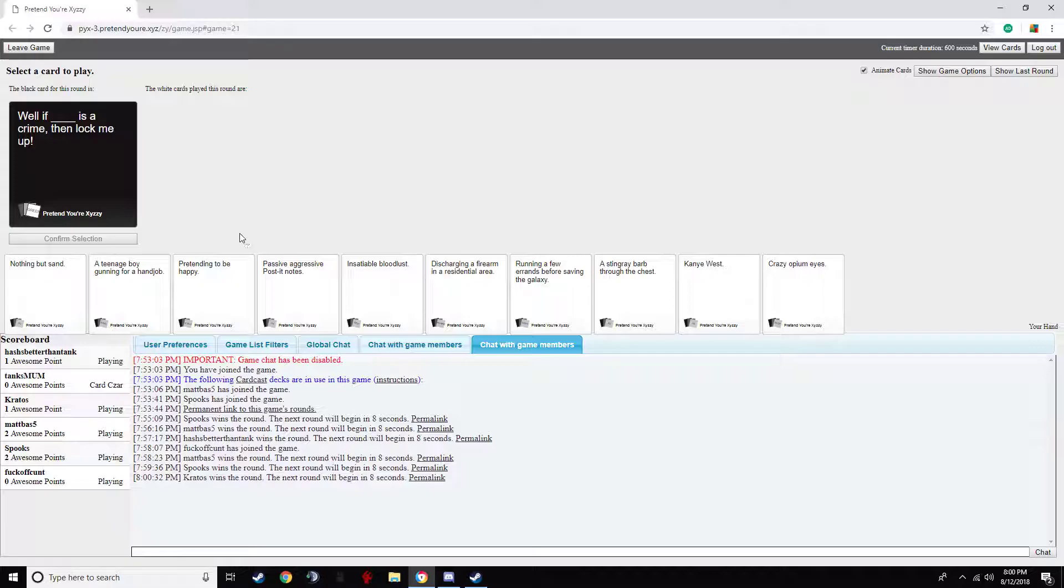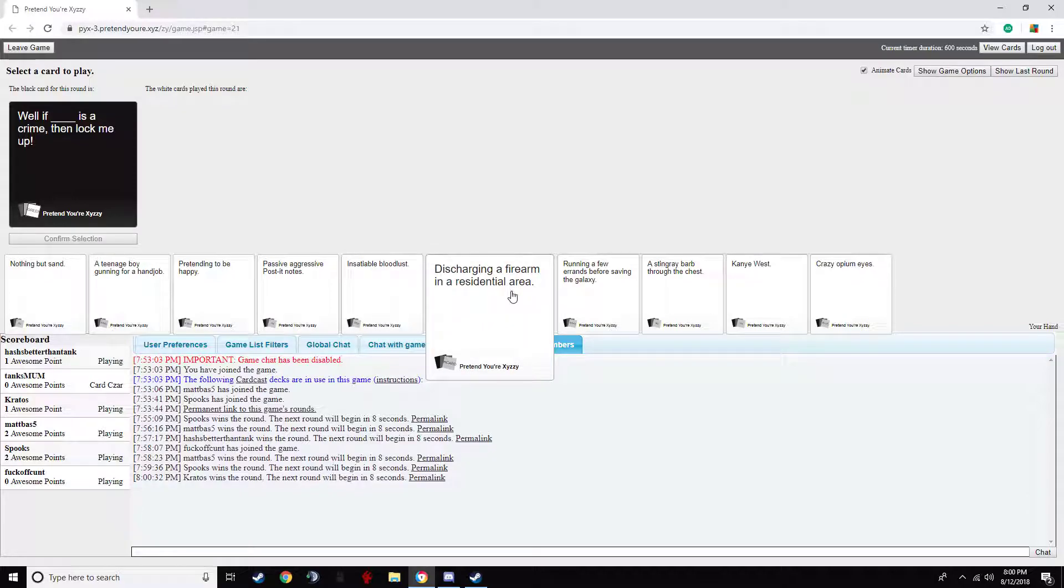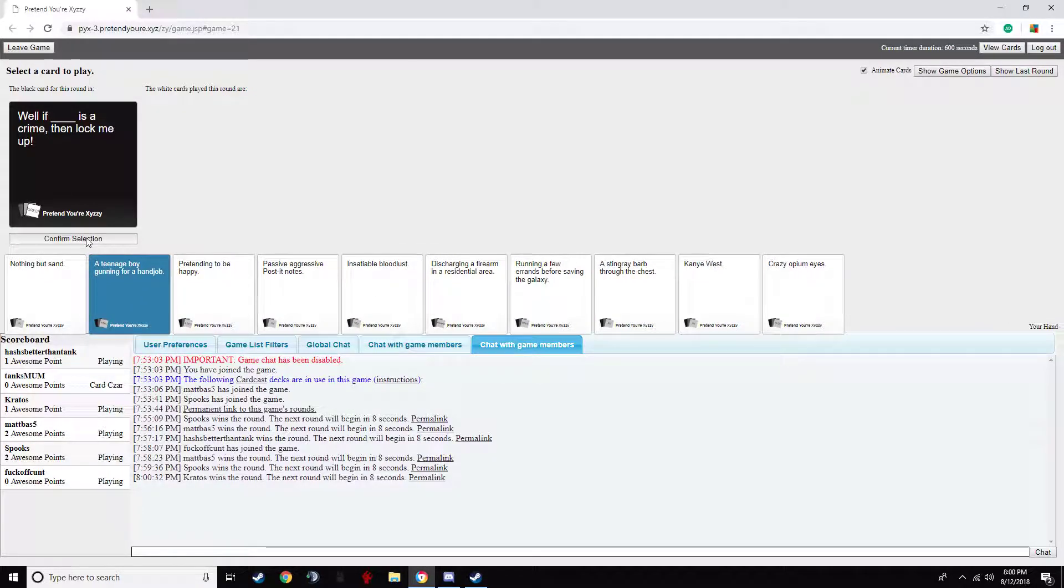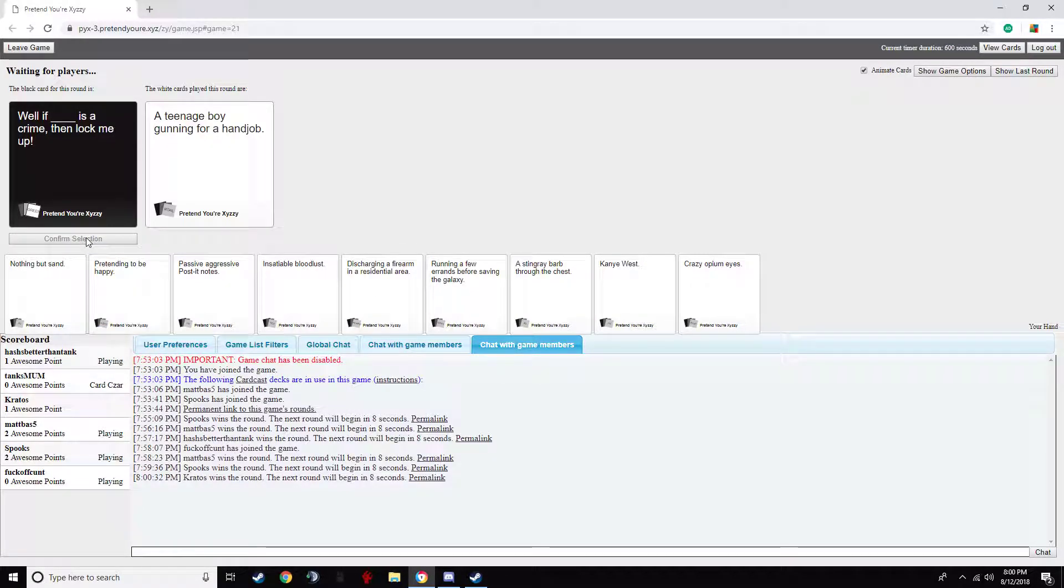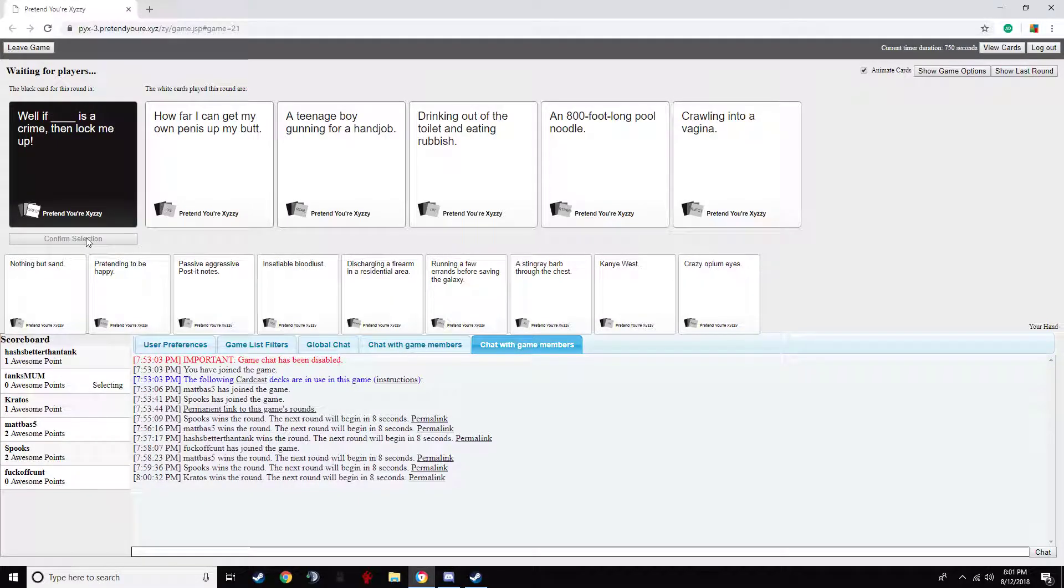Well if blank is a crime then lock me up. Oh man. Oh man. Oh no. Ohhhh. Well if, how far I can keep her up. Oh man. Oh no. Oh my God. Then lock me up. If a teenage boy can't... For a handjob is a crime. Then lock me up. If drinking out of time and eating rubbish is a crime, then lock me up.